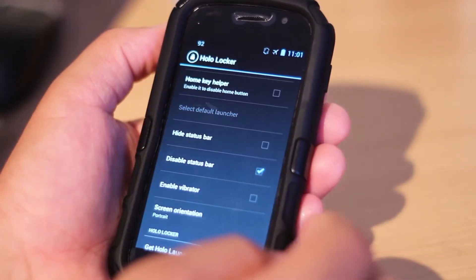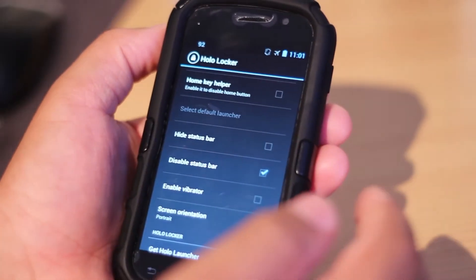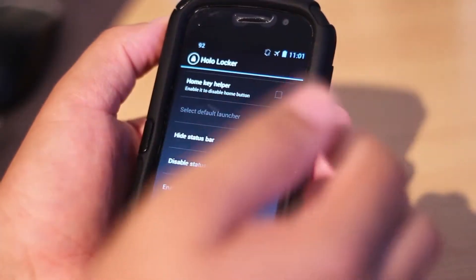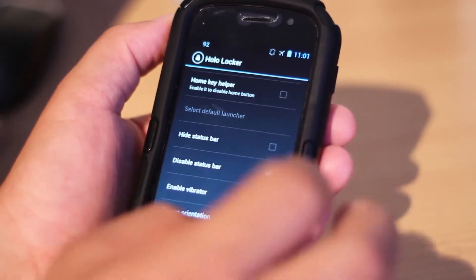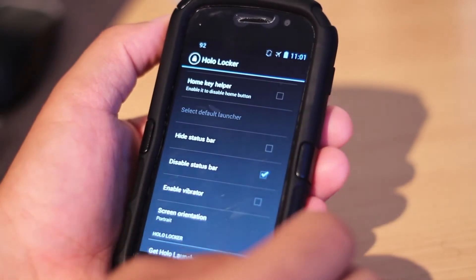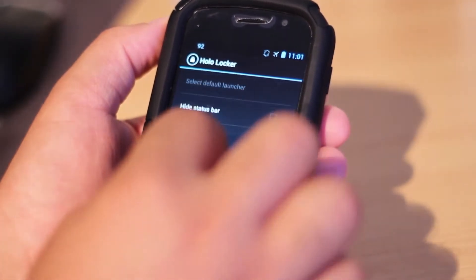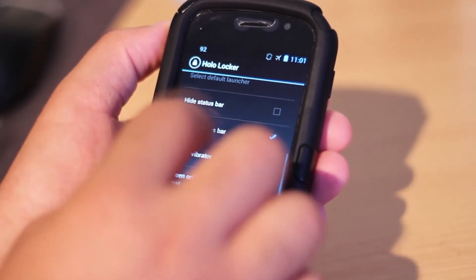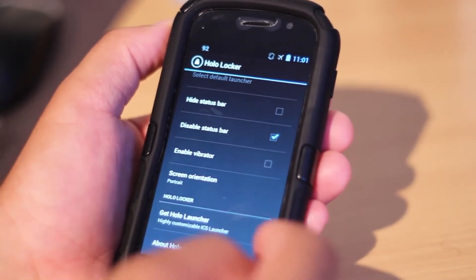Set Default Launcher — so if you're running Nova Launcher, for example, and you just want this unlock screen to activate by itself, you just select the launcher and it will do it automatically. Also, you can hide the status bar, disable the status bar, and enable vibrator, so when you unlock it, it will give you the vibration.